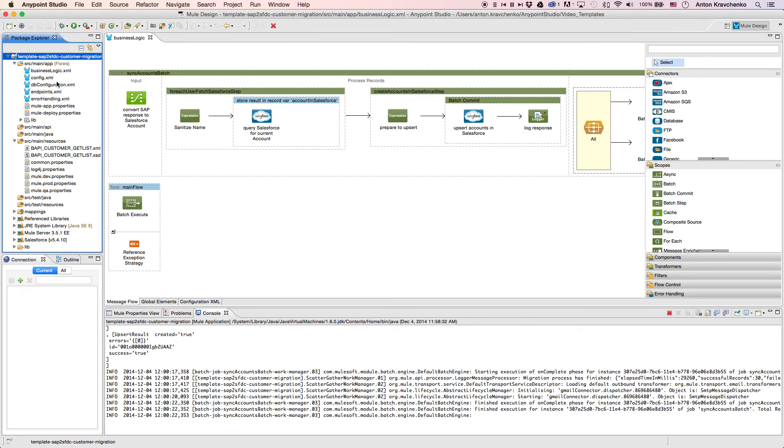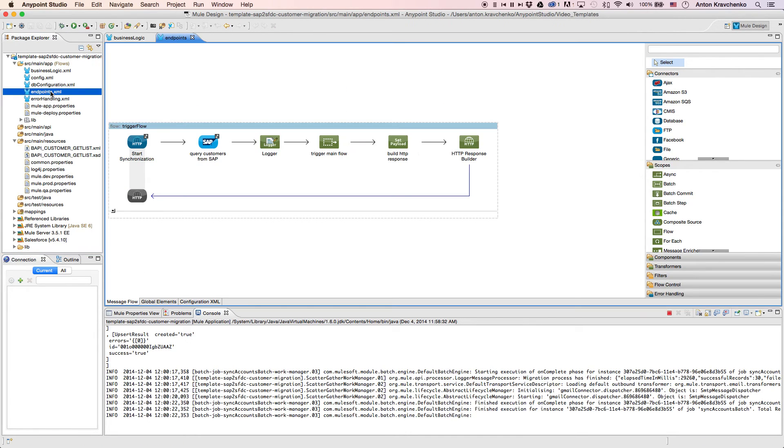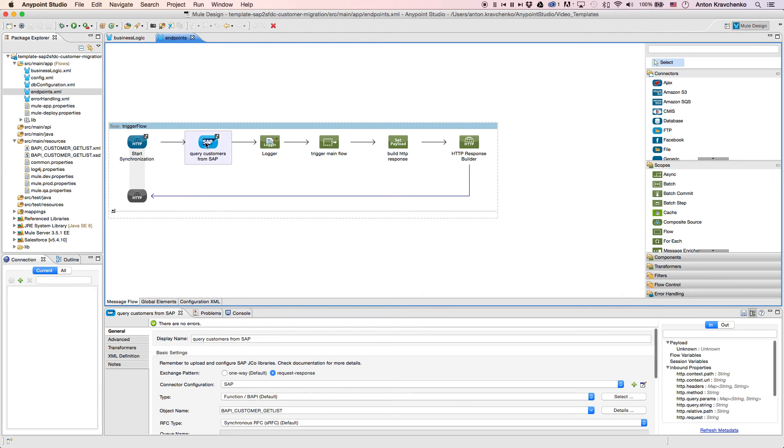As we look at the Endpoints file, we can see that this integration is triggered via an API call. And here, we will find an SAP connector that retrieves records from our SAP instance.